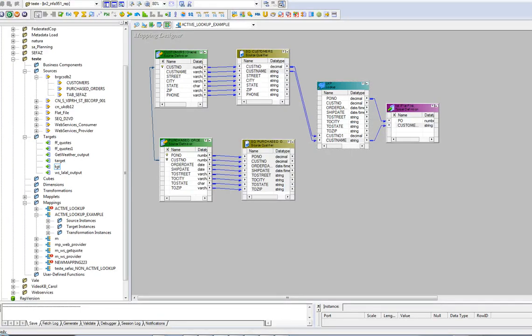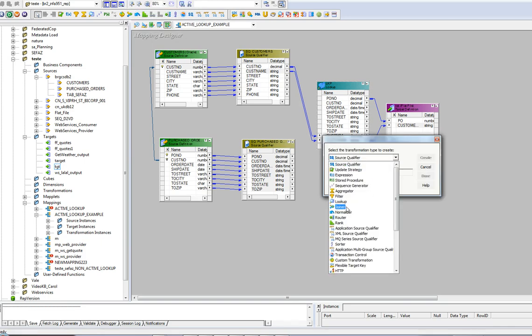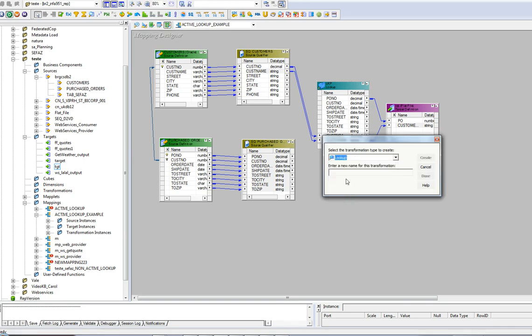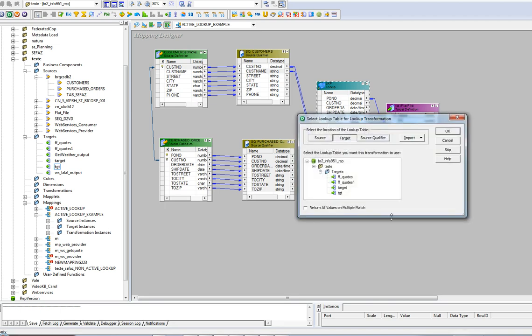To create an active lookup transformation, go to transformation, create, select the type of transformation, which is going to be lookup. And right here, it's time to choose if this lookup is going to be active or not by flagging that option here, return all values from multiple match.